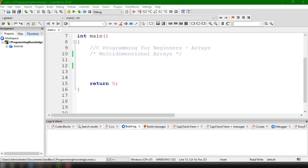In this tutorial we're going to learn how to work with multi-dimensional arrays. Multi-dimensional arrays work the same as one-dimensional arrays, but the difference is that the array contains a set of arrays. In C, the language allows us to use multi-dimensional arrays.